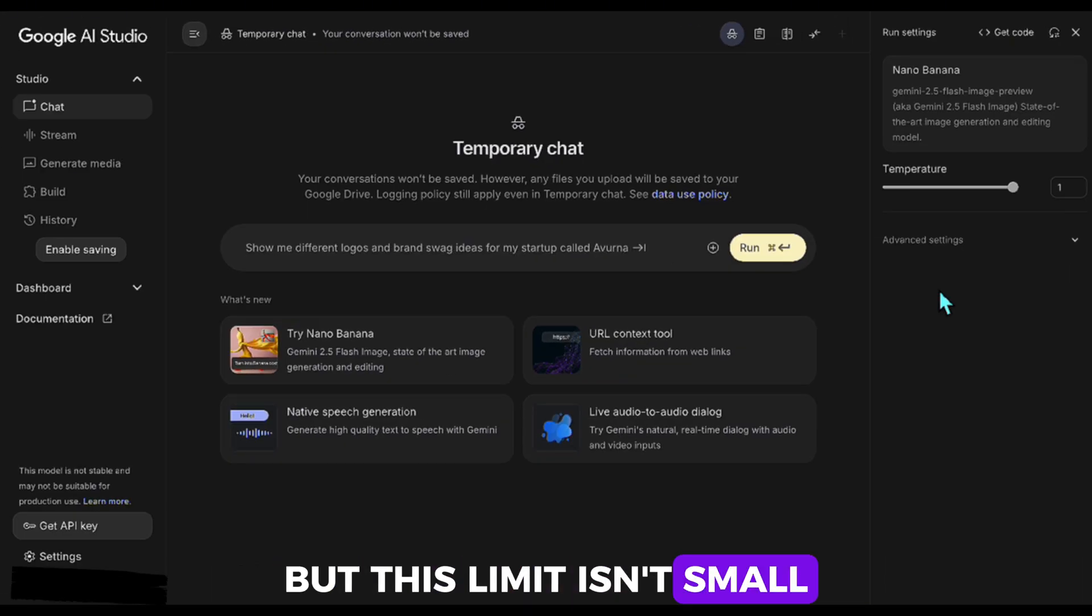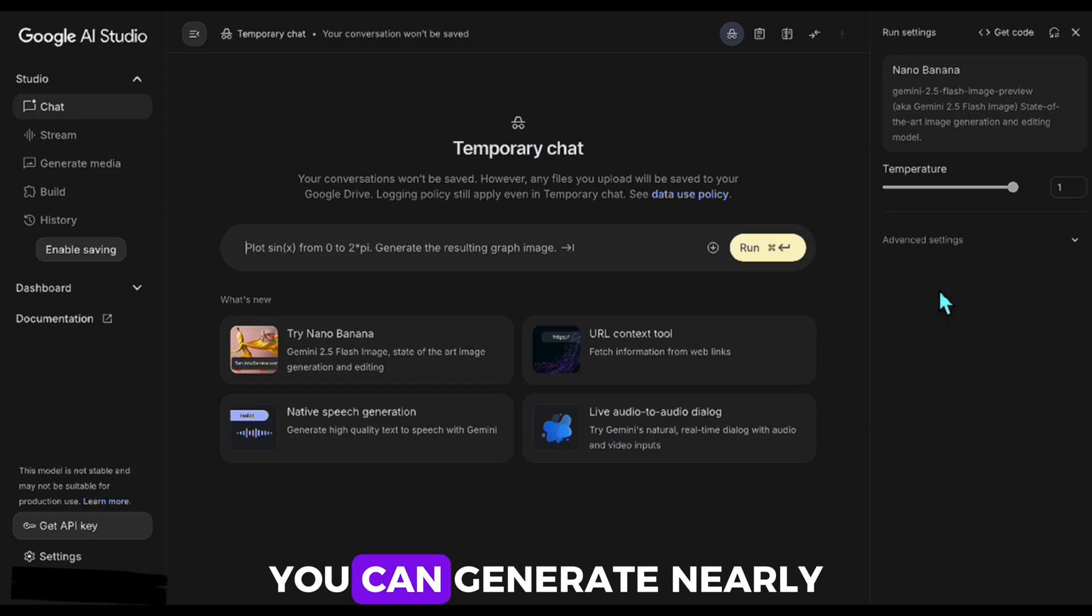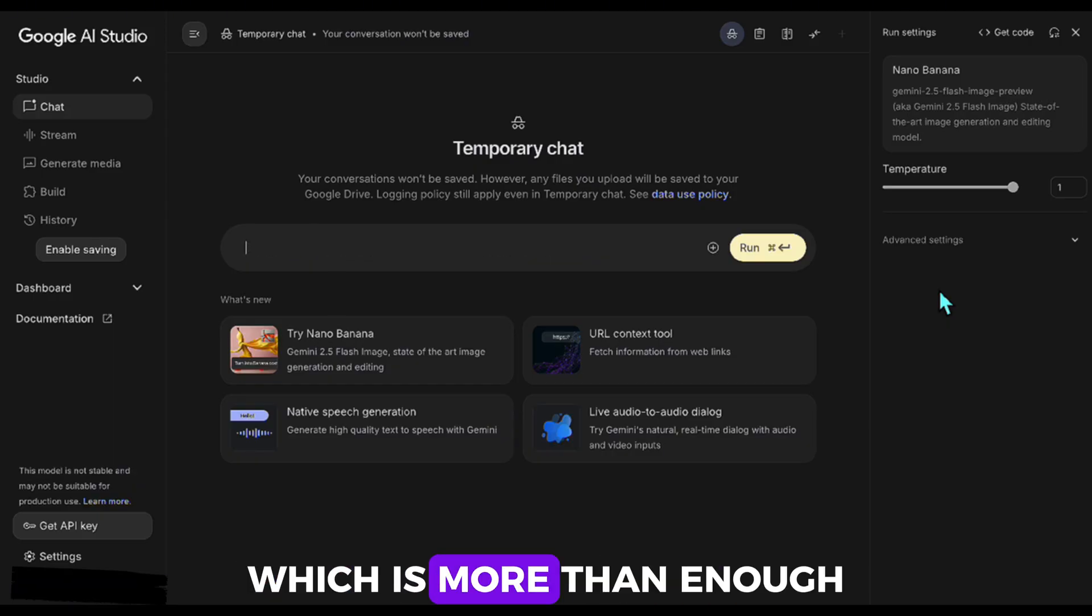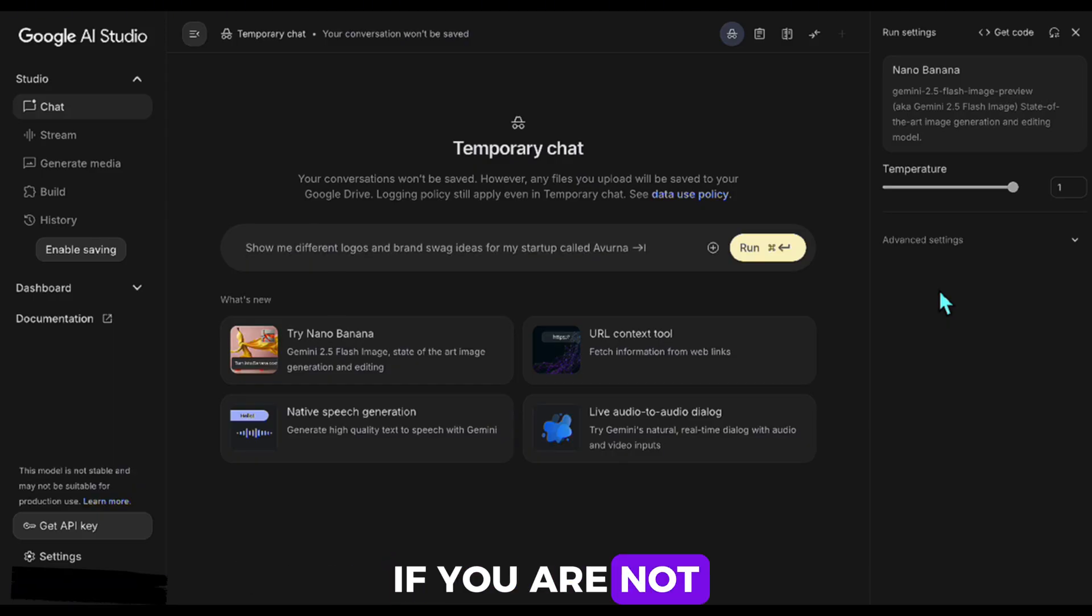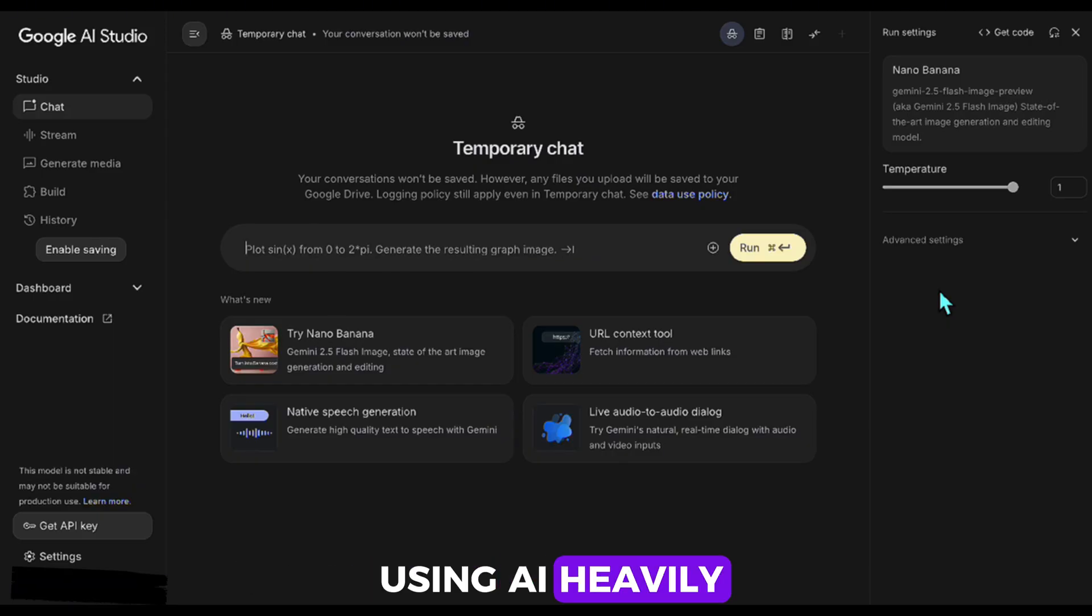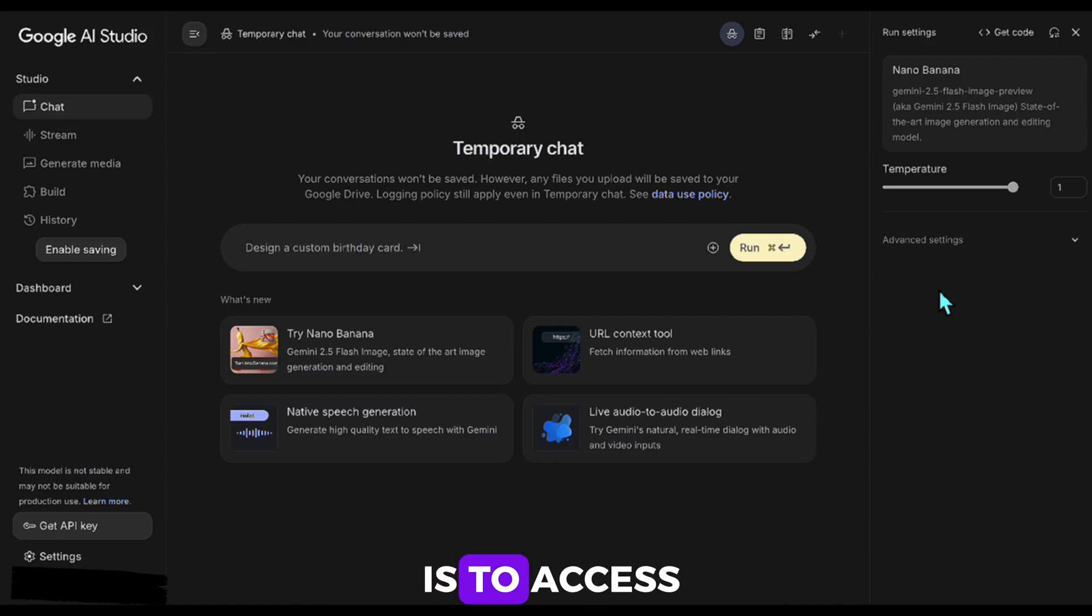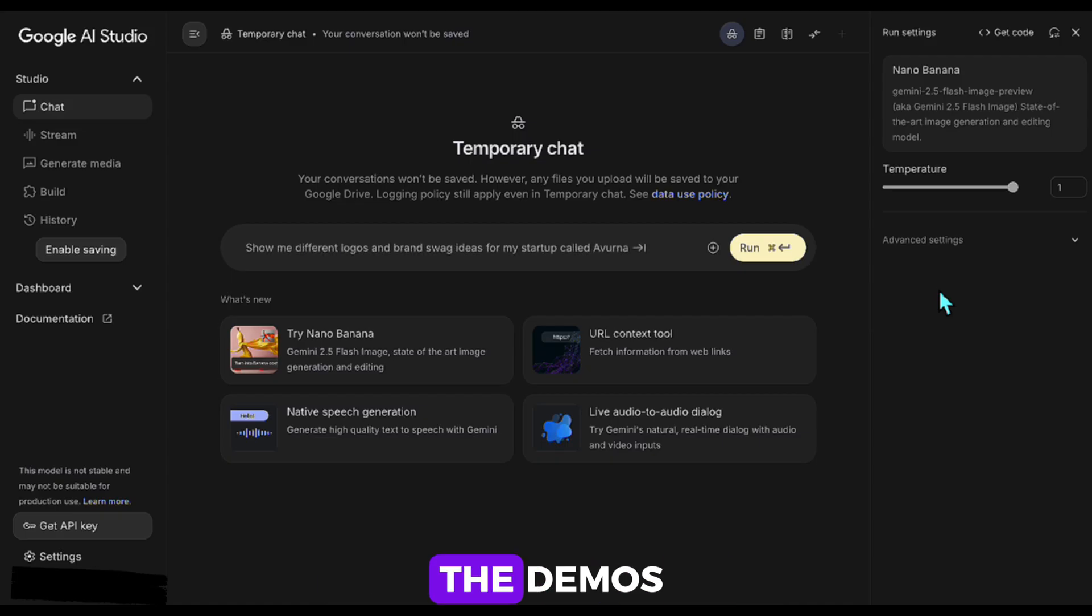But this limit isn't small. You can generate nearly 100 outputs per day, which is more than enough if you are not using AI heavily. That's how simple it is to access. Let's move on to the demos.